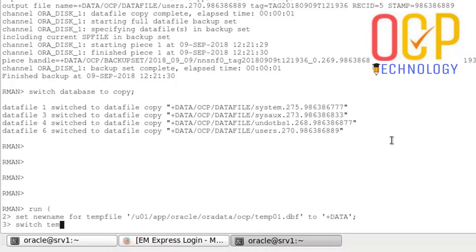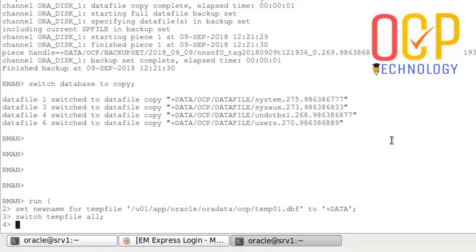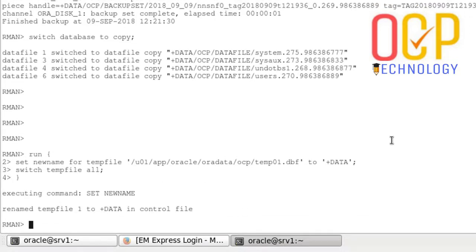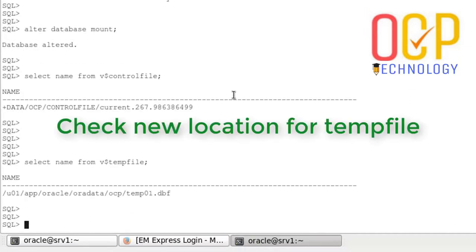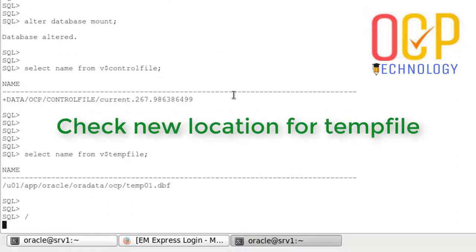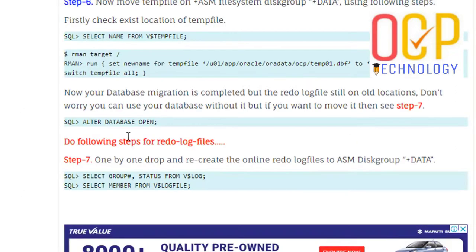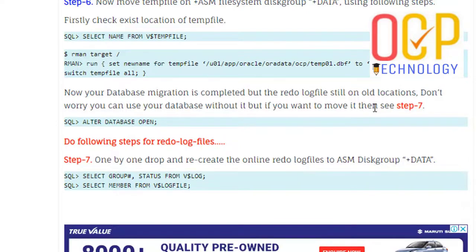Hit enter. Switch temp file all. Semicolon and close the RMAN. Then hit enter. The temp file is moved. The temp file path is changed.